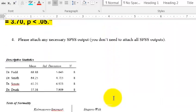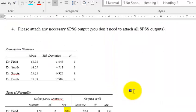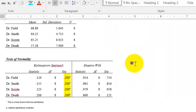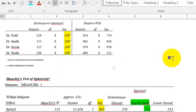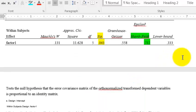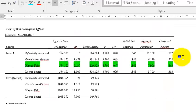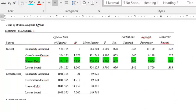And the tables that I attached were mean standard deviations, normality test, the Mauchly test, and then finally the test of within subjects, your ANOVA box. All right, that's it for question one. Here comes question two.